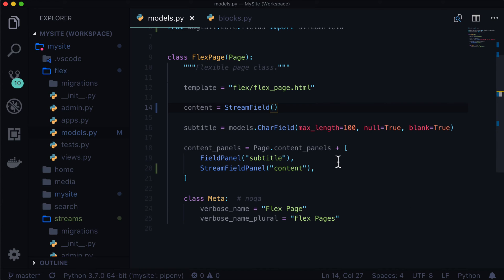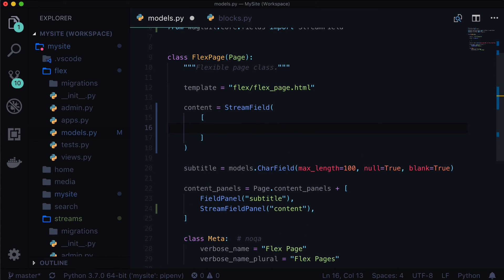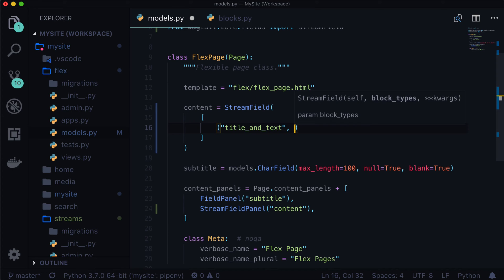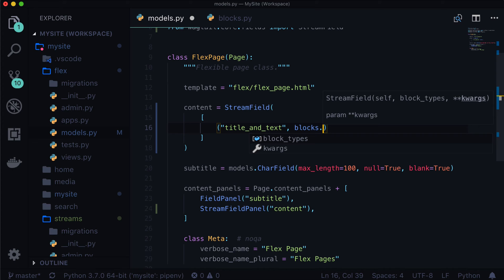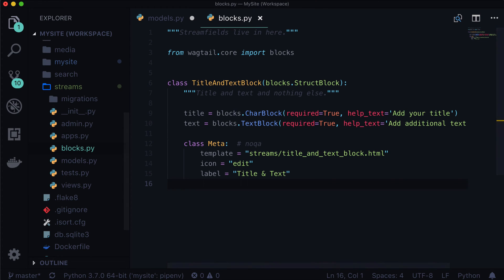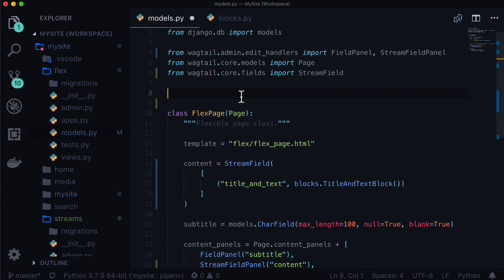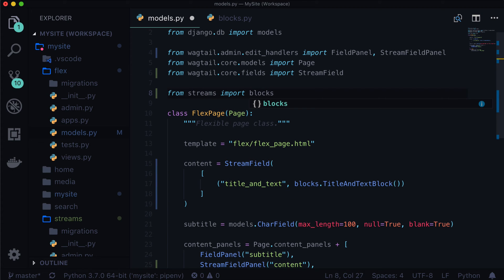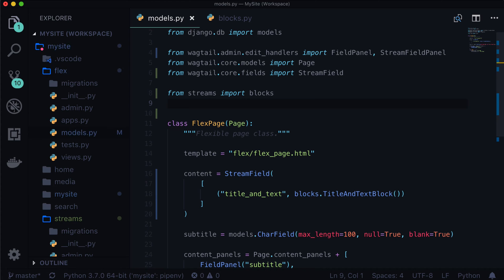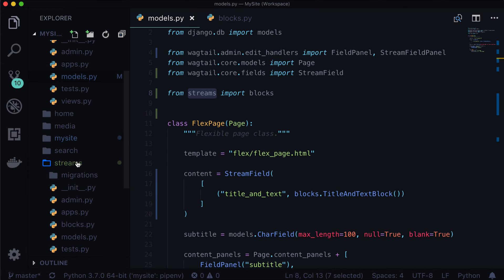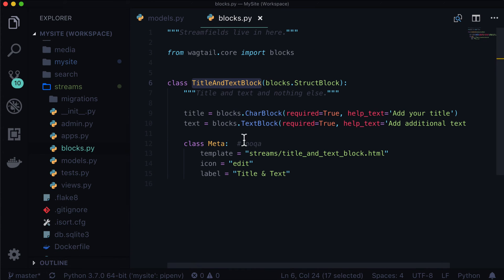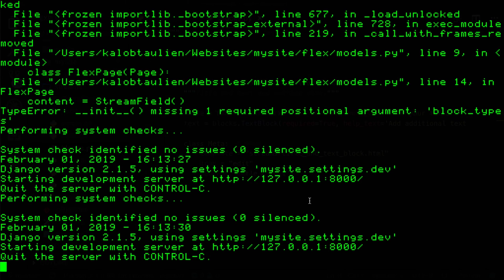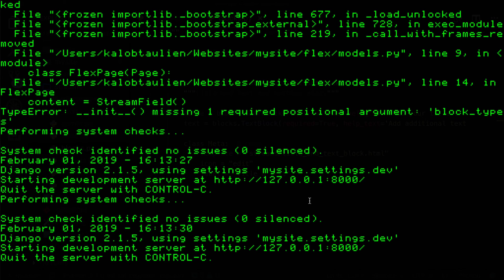So now we flip back to our flex slash models.py file. And let's give this a list. Now this list actually takes a list of tuples. So we're going to call this one title and text. This is just the name of our stream field. It doesn't really matter because we're not going to be accessing that. However, Wagtail does use that. So once you set it, you should probably not change it. And then we want to import our blocks. So our block was called title and text block. So before anything, we're actually going to need to import this as well. So from streams import blocks. And this is importing our version of blocks.py. Not Wagtail core. This is our version. So this is from our streams. We can see it in here. And it's accessing blocks.py. Which is this.